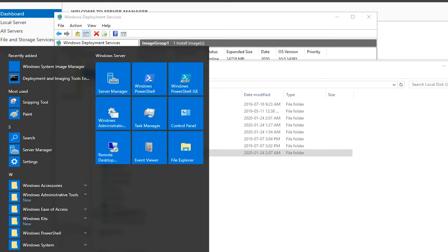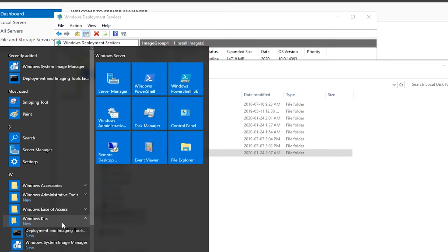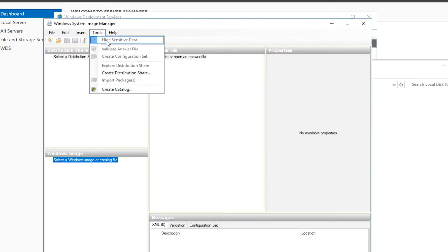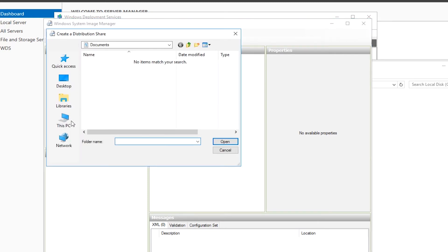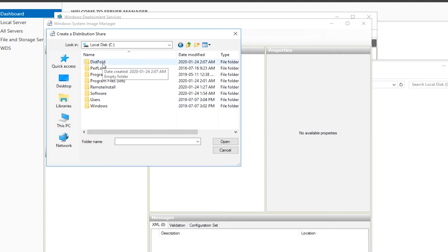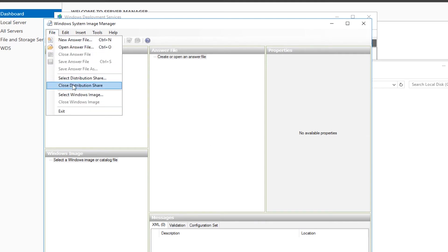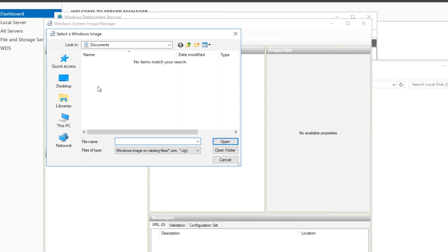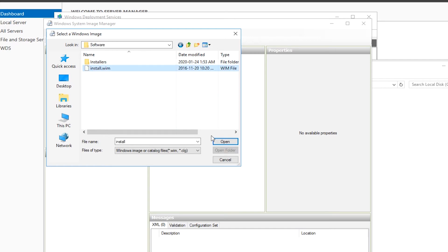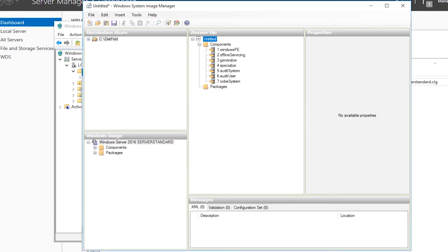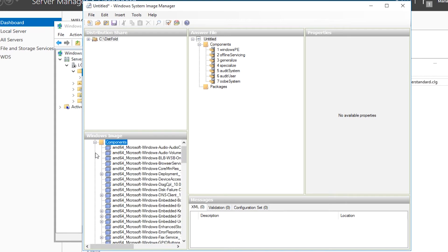From the Start menu I run Windows System Image Manager. From its Tools menu I create a distribution share for the distribution folder I created. Then from the File menu I choose Select Windows Image and open install.wim from the software directory. I select Windows Server 2016 Standard edition and when prompted for a new catalog file, I choose to create a new catalog file. Then I set different parameter values and save the answer file.